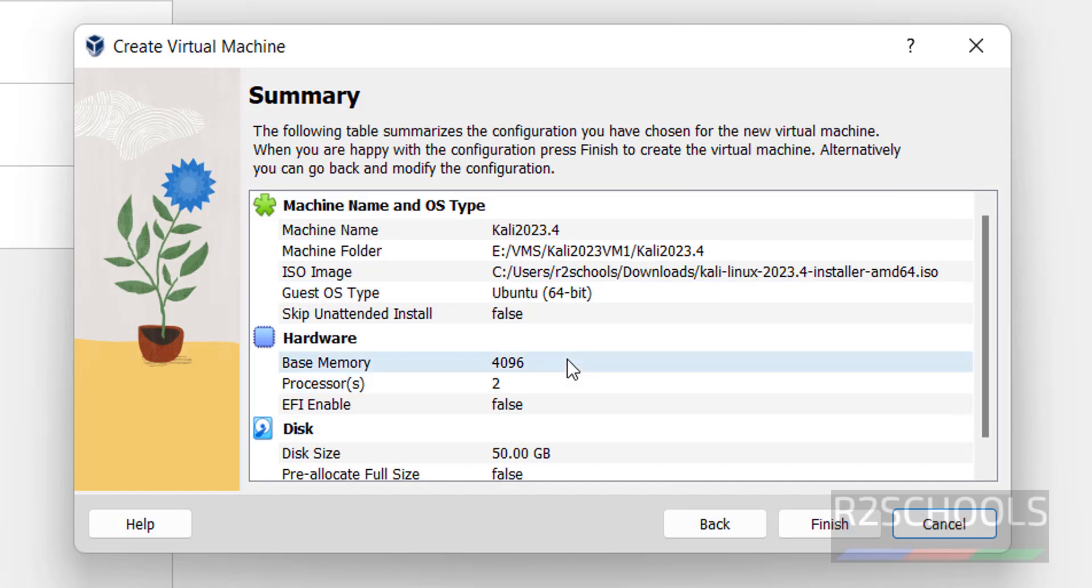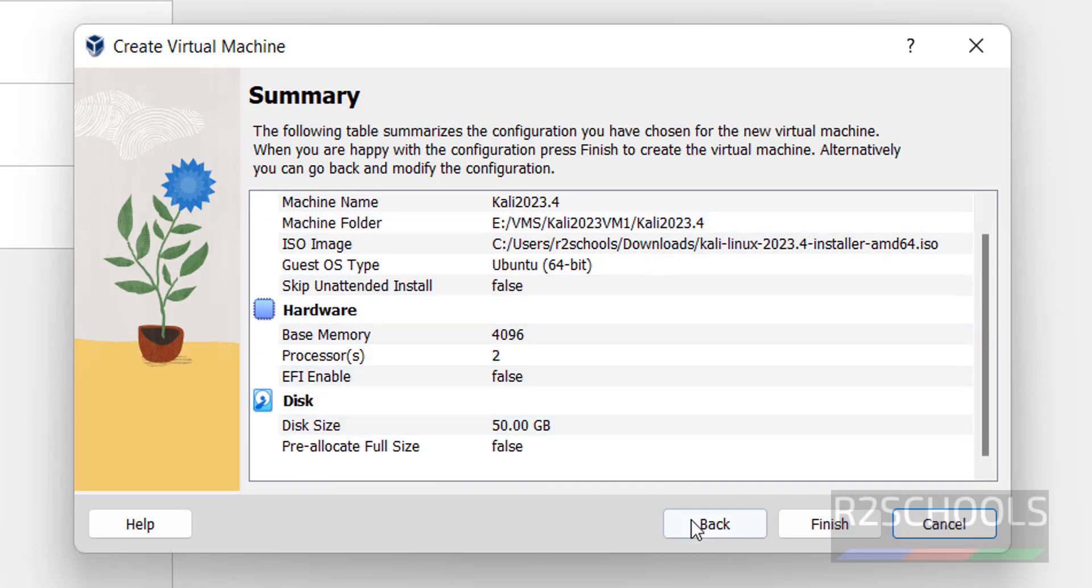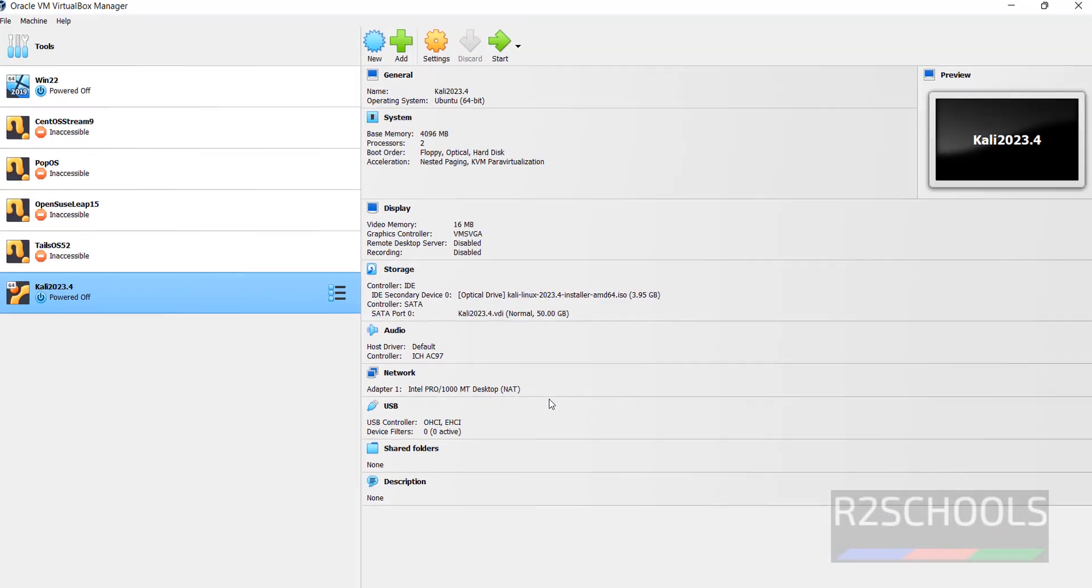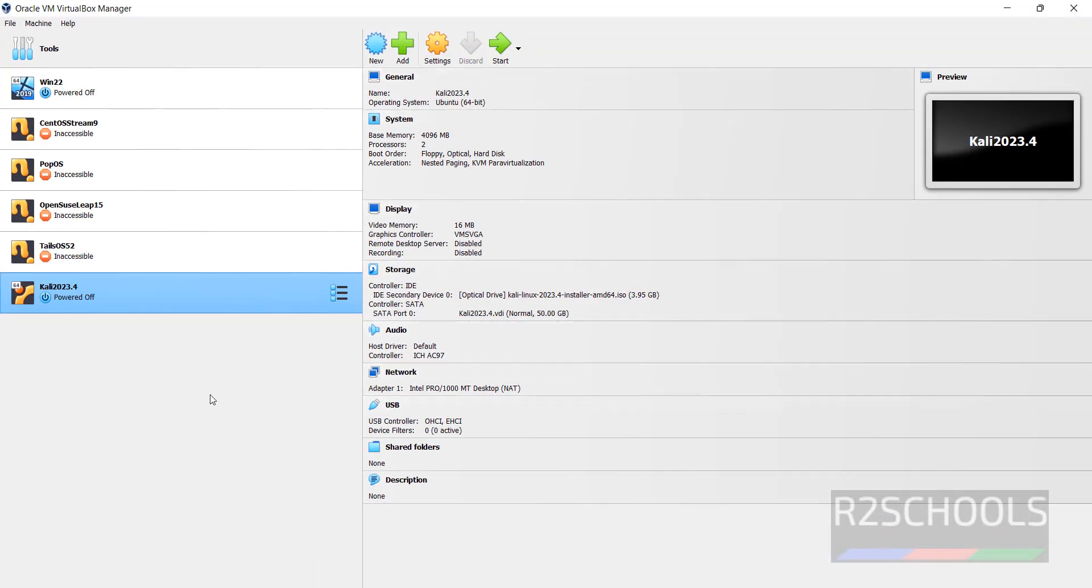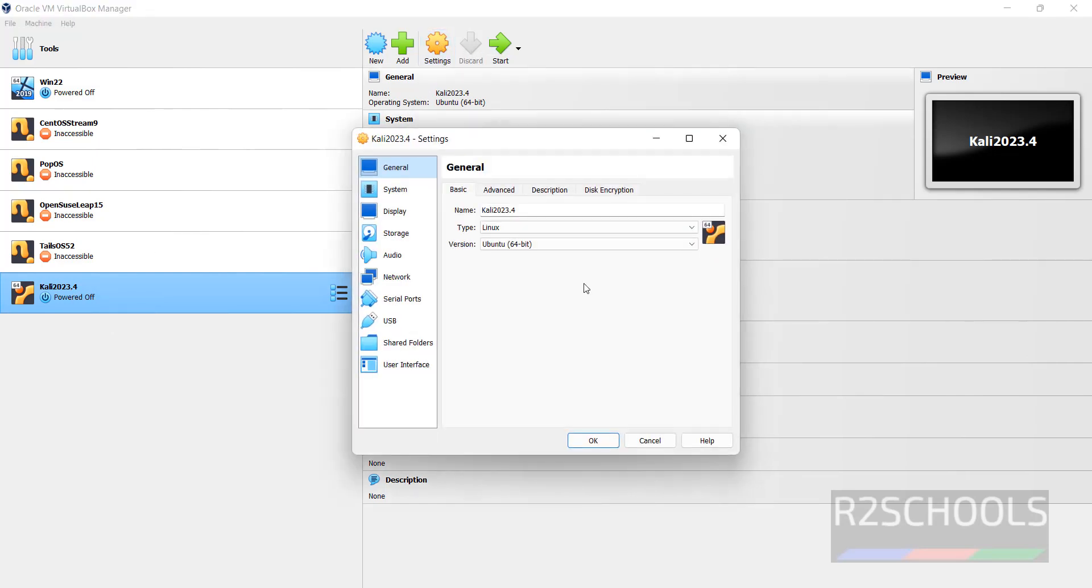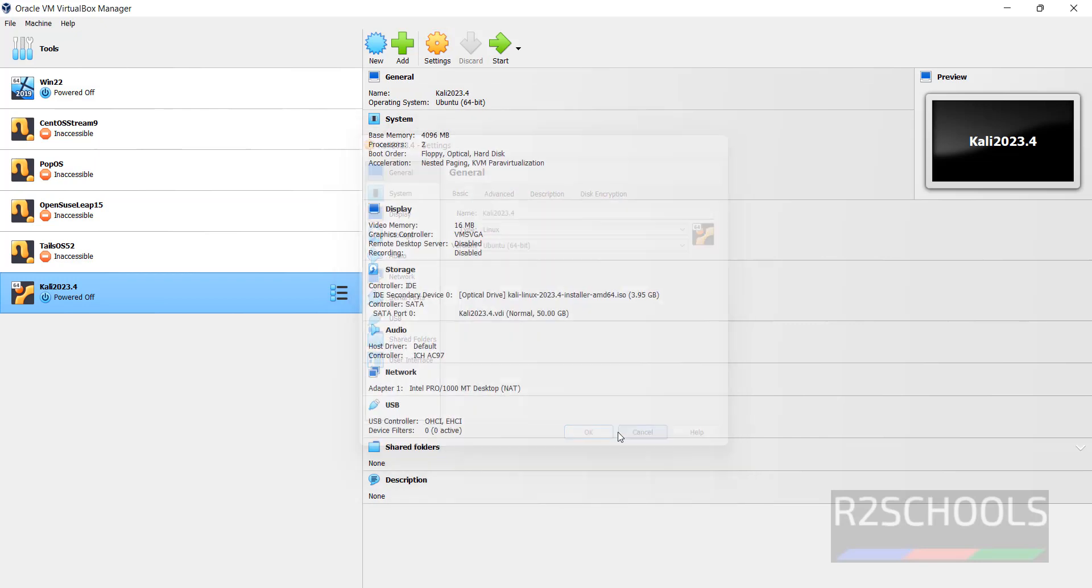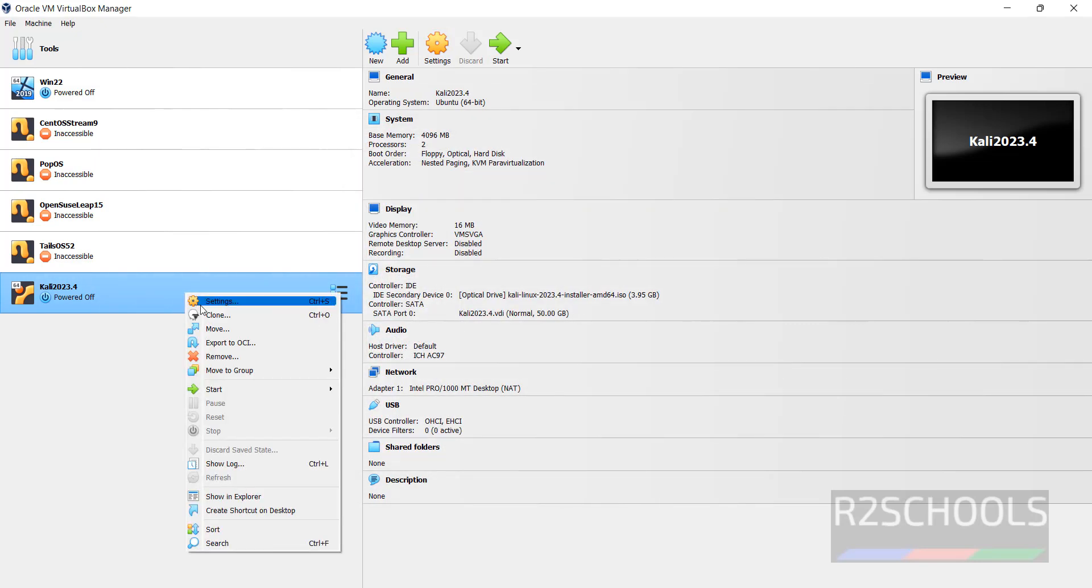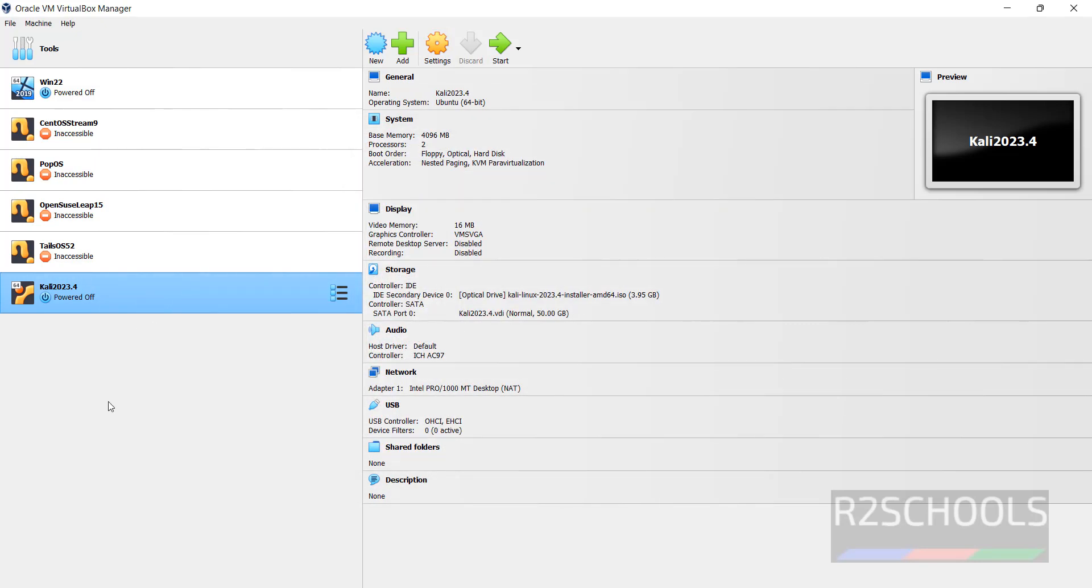This is the summary of the Kali Linux virtual machine. If you want to edit any one of them, you can click on Back, then edit. Otherwise you can finish. Now again if you want to edit any one of these settings, just select the virtual machine from the left menu, then click on Settings, or right click and select Settings. Both are same.